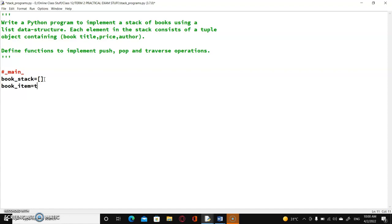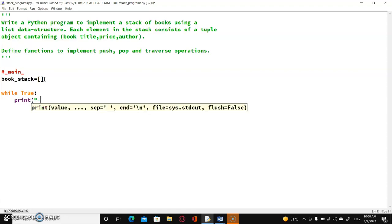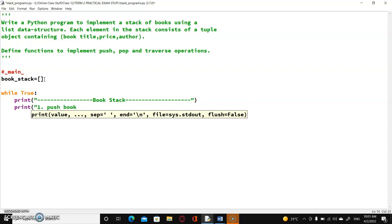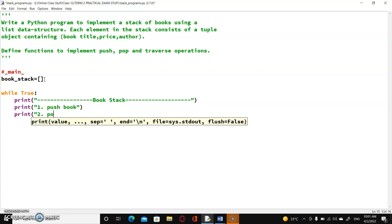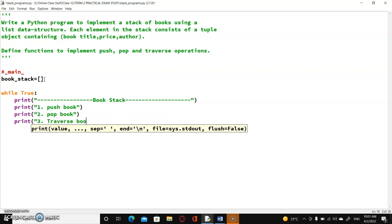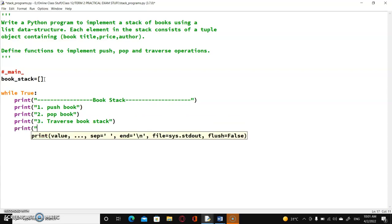We are going to define the tuple a little later because a tuple is immutable and every time you assign something to the tuple object, it is created at a separate place in the memory. Now, what I'm going to do is create a menu-driven program. So firstly, a while loop. The menu will have: first item — push book; second item — pop book; third item — traverse book stack; and finally, exit. Then we enter the choice.